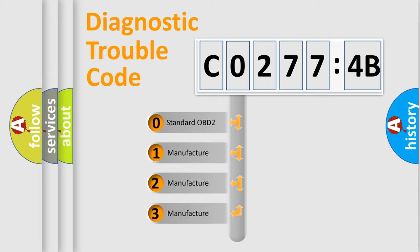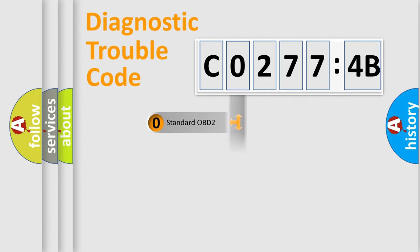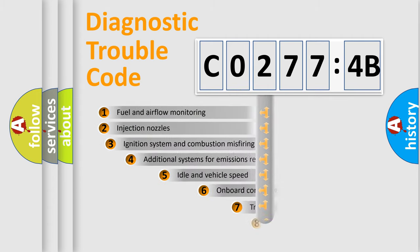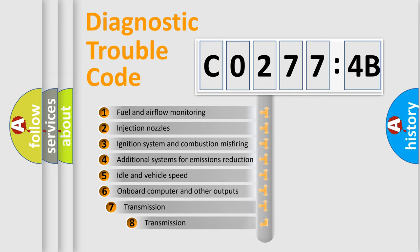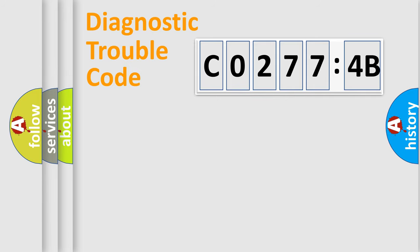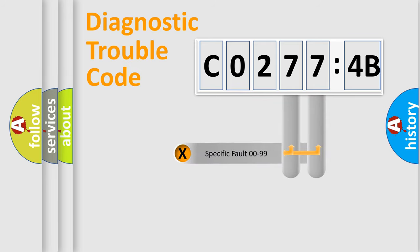If the second character is expressed as zero, it is a standardized error. In the case of numbers 1, 2, or 3, it is a car-specific error. The third character specifies a subset of errors. The distribution shown is valid only for the standardized DTC code.